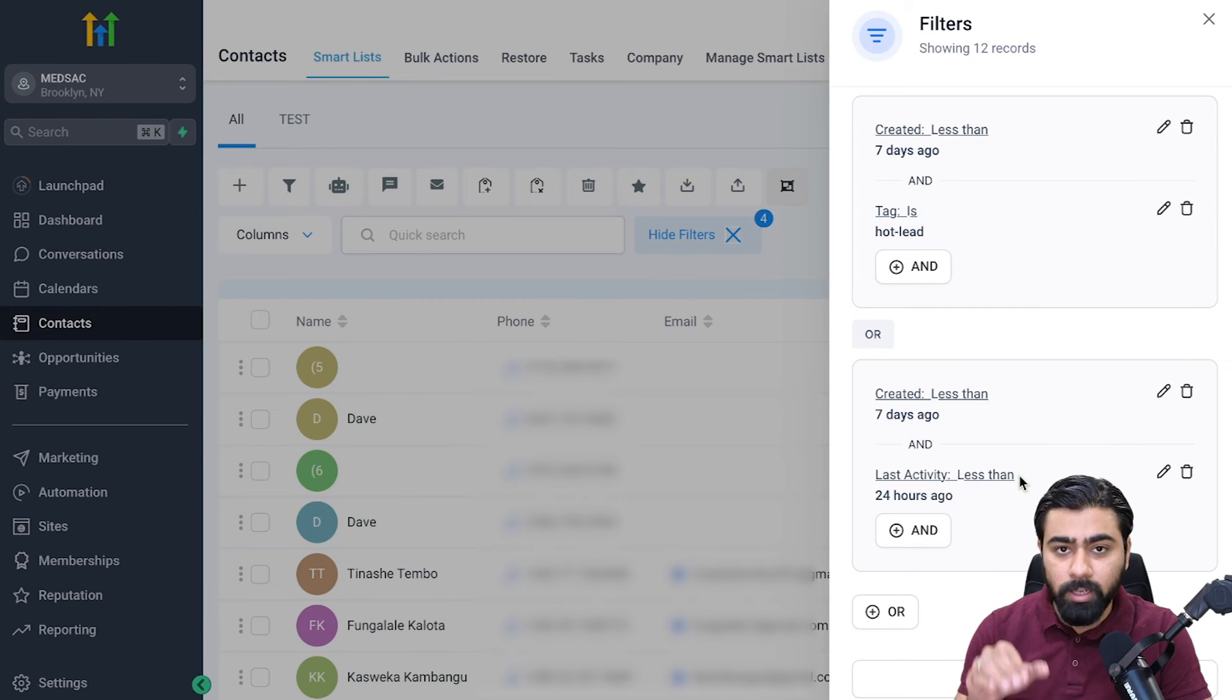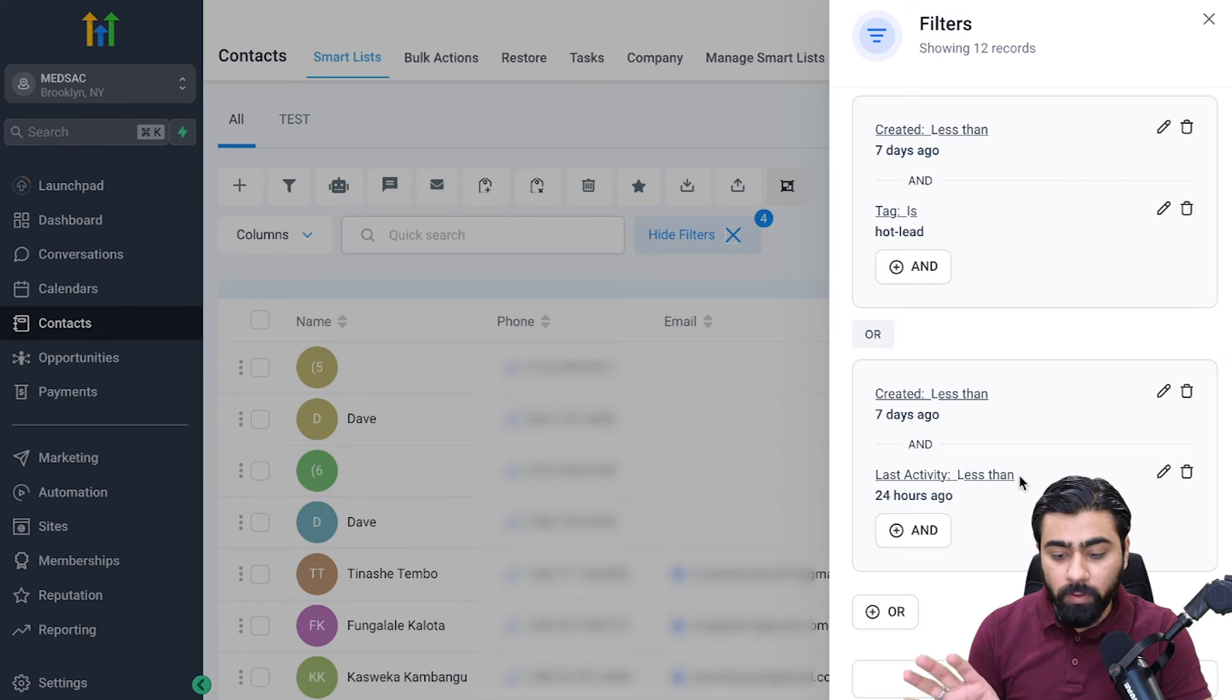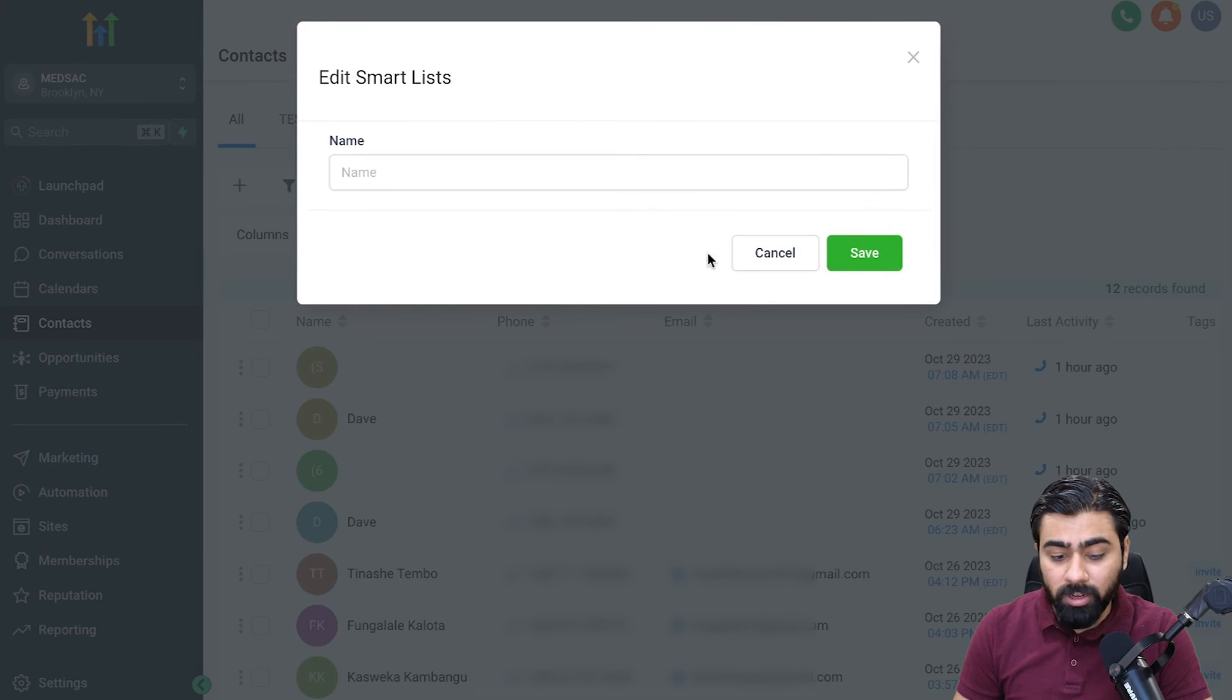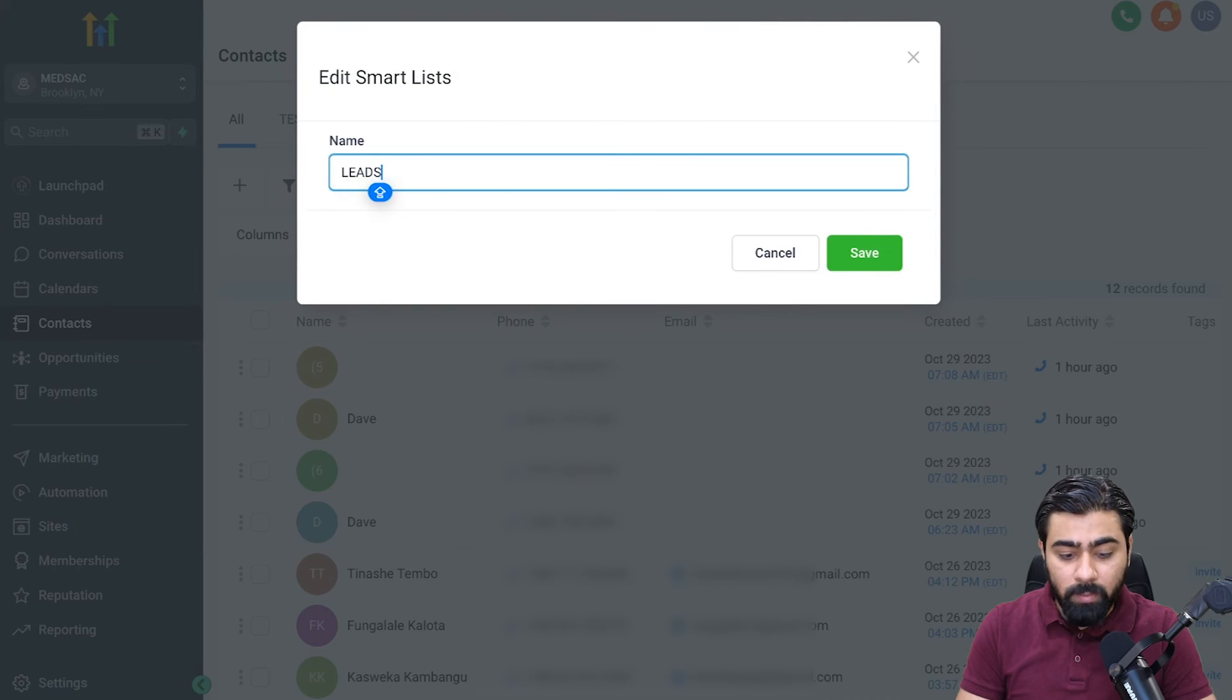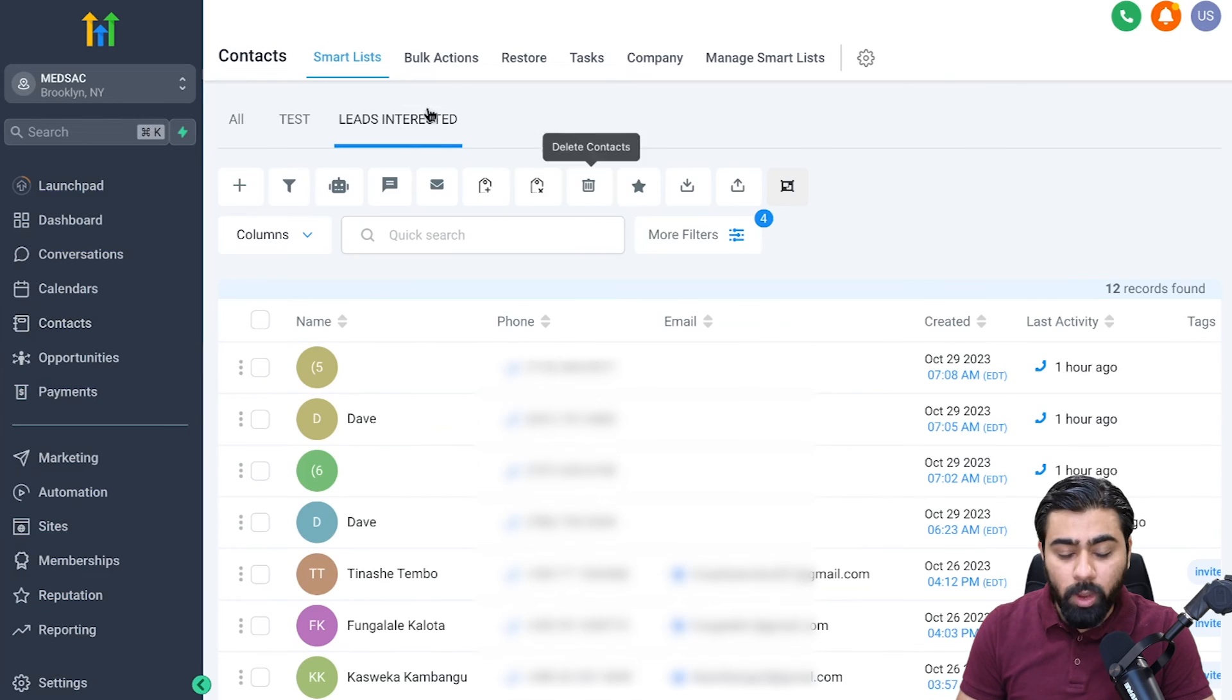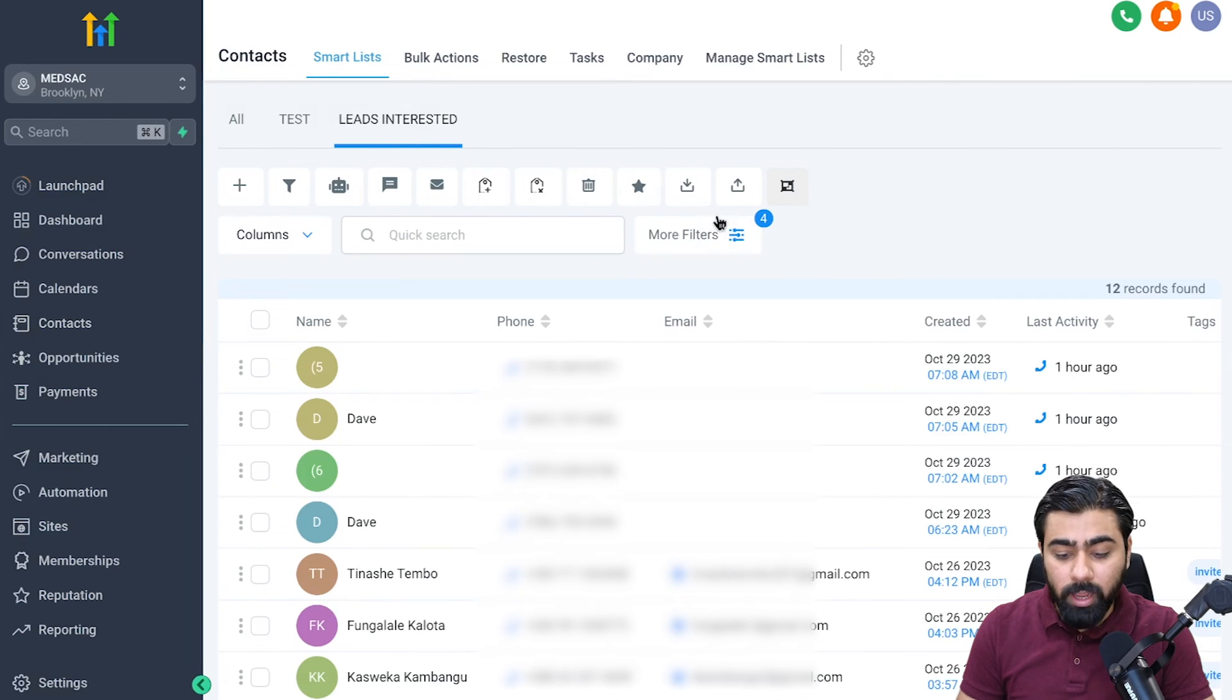Because I'm happy with what I have right now, I'm going to click on save as smart list and then I can name it leads interested or something along those lines. Once I do that you will see the smart list right here and you will see that it has the filters pre-loaded.